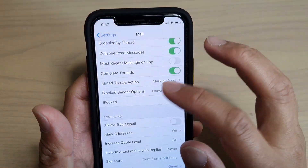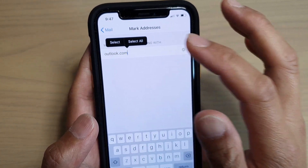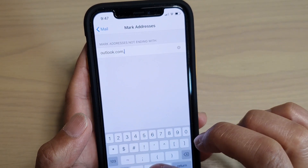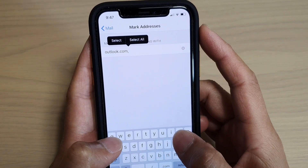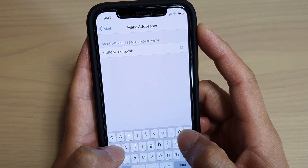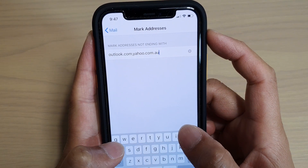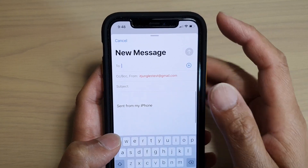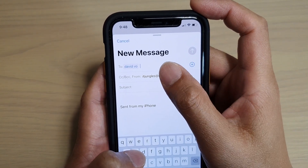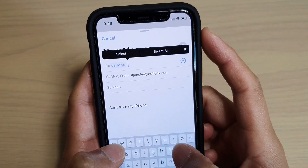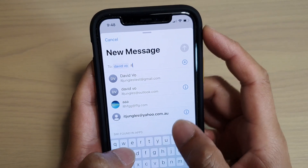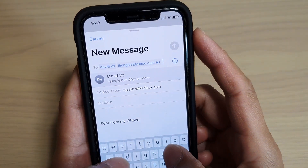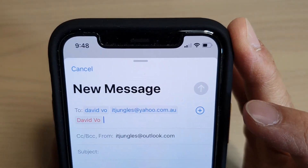I'm going to go back to Settings, and you can also add multiple domains. To add multiple domains, just use a comma — so yahoo.com.au for example. Then I'll go to the Mail app and start a new message. Itjungles at yahoo is in blue, and itjungles at yahoo.com.au is now also in blue because I added that domain to the list. Itjungles at gmail is in red, as you can see.